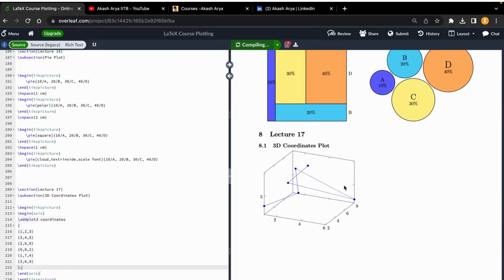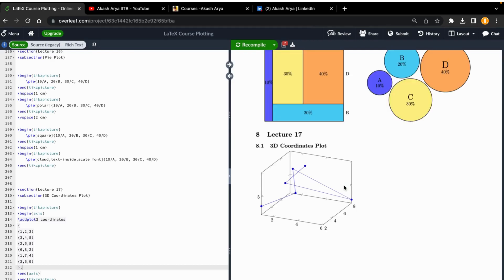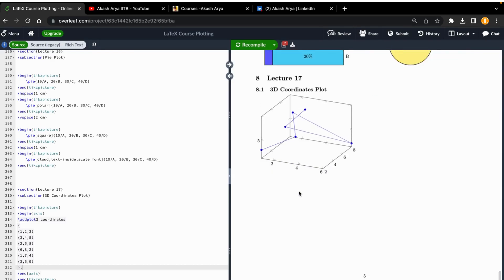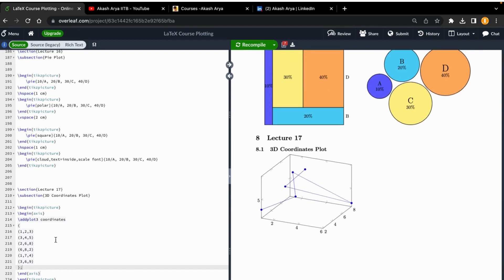the 3D coordinates plot. Let's see what happens. Yeah, it is compiling. We got it! We got this plot here. Now you can also